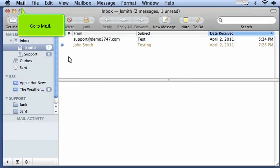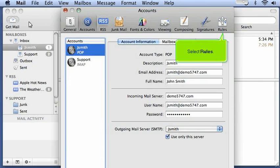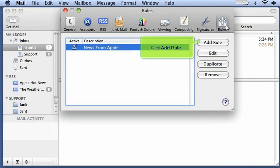Go to Mail and click Preferences. Select Rules. Click Add Rule.